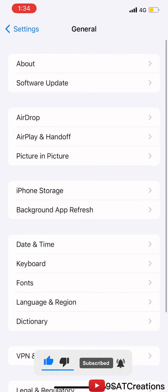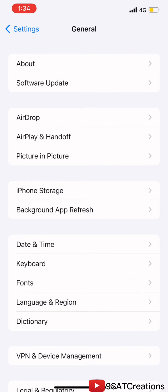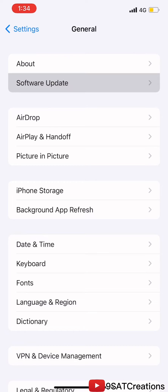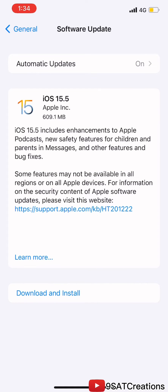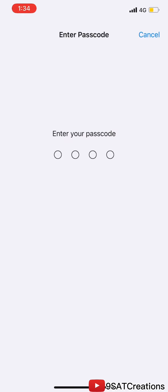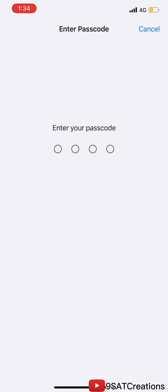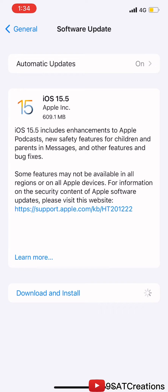Now check the software update again. See, the download and install option is now available. Now use a stable mobile internet to download and install iOS 15.5 on your Apple device.